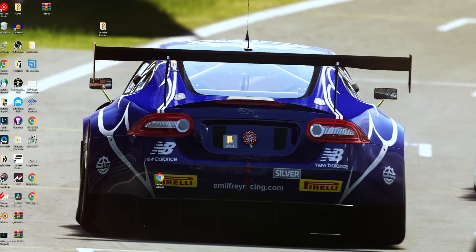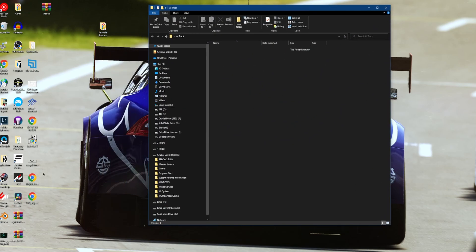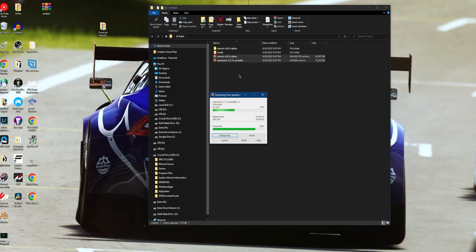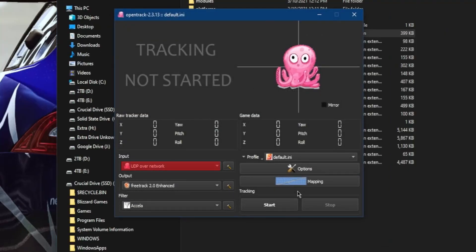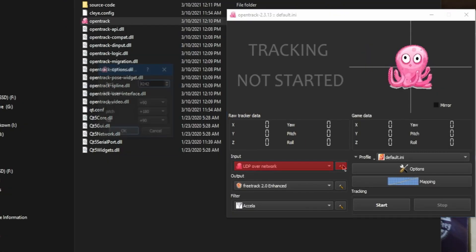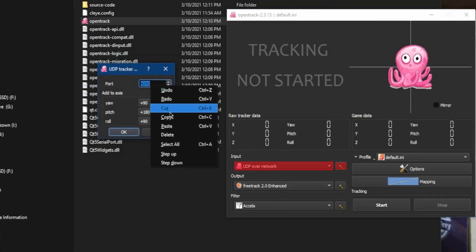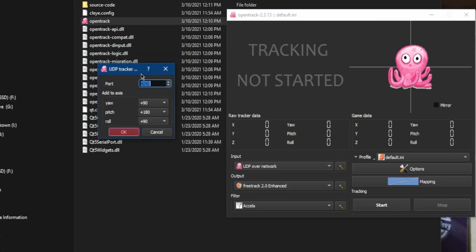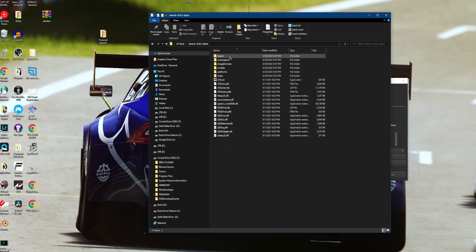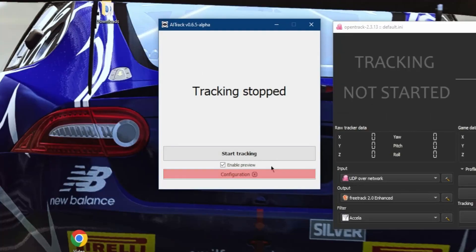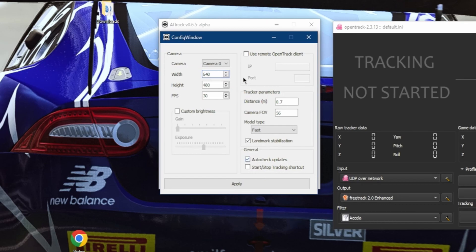After those are done downloading, let's create a new folder on our desktop and extract the zip files there. Go into the install folder and open up the application. For the input method, select UDP over network. Next, click the hammer and copy the port and hit OK. Don't close out the application just yet. Now open AiTrack and hit Configure. To get the most out of your webcam, make sure you have the following settings.